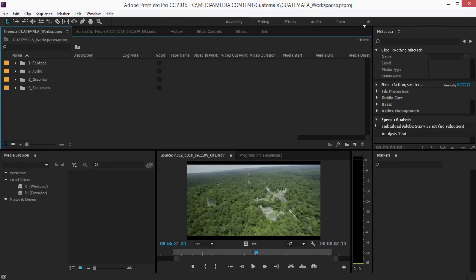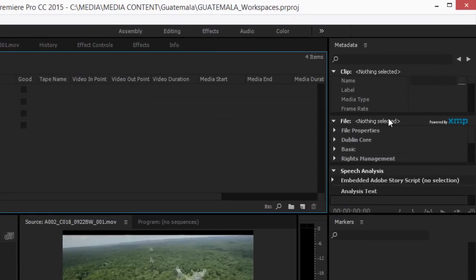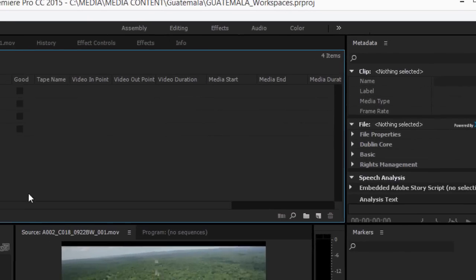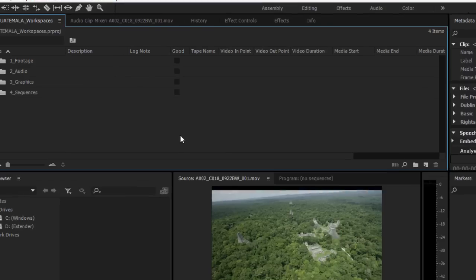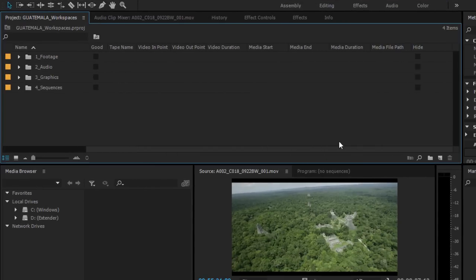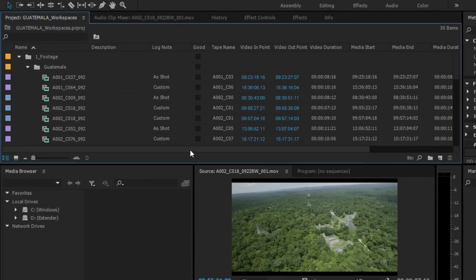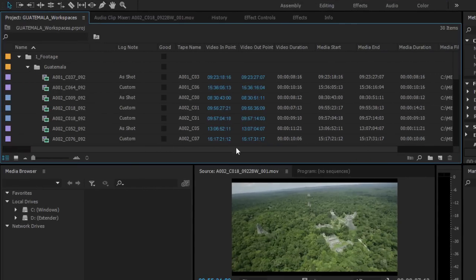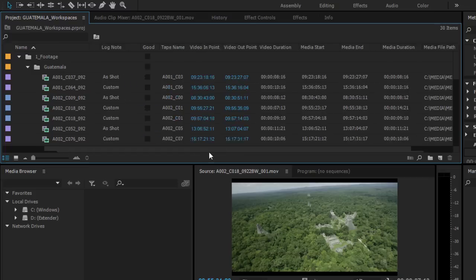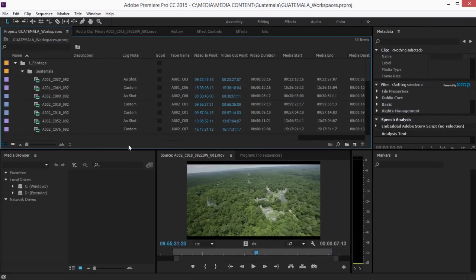The meta logging workspace provides access to the metadata panel and a larger, wider project panel in order to access the various different headings with additional information about your clips. That's task oriented workspaces in Adobe Premiere Pro CC.